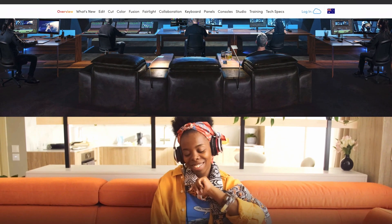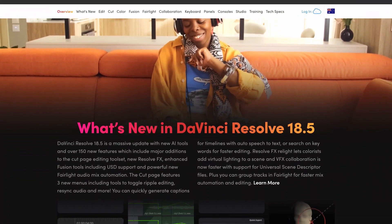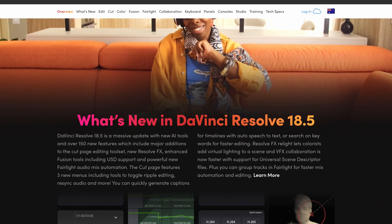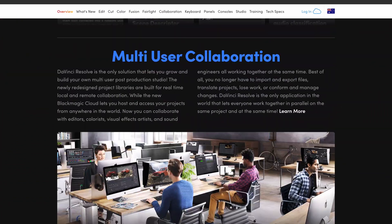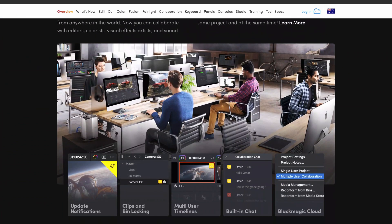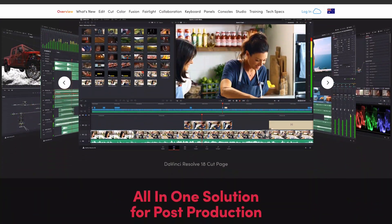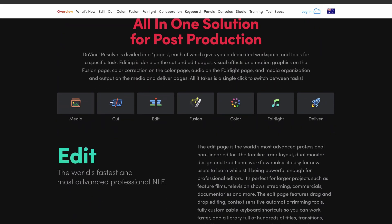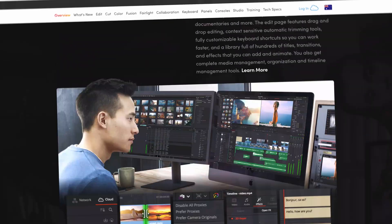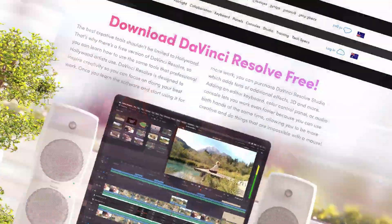The latest update to DaVinci Resolve, in my opinion, brings it up to par and possibly above the quality and variety of transitions that you get in Final Cut Pro and Premiere Pro, all without having to pay for the software.